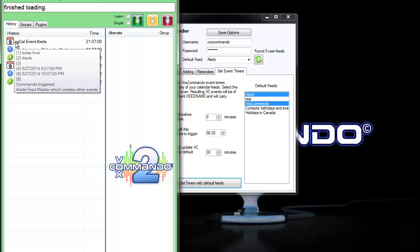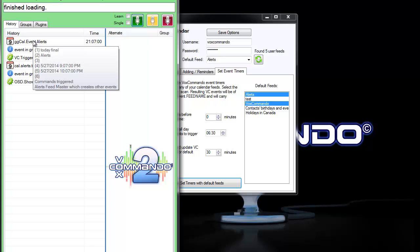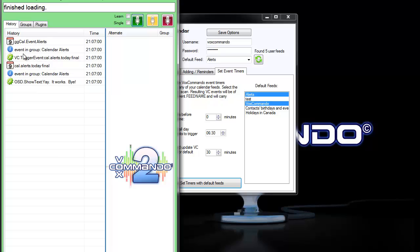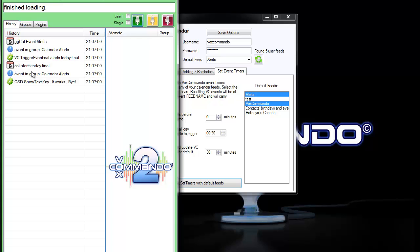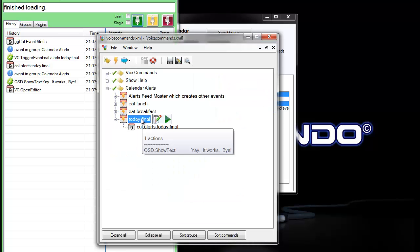And because the name of the calendar event was today final, the command created a new event called cal alerts dot today final, which in turn triggered this command, which showed the text.